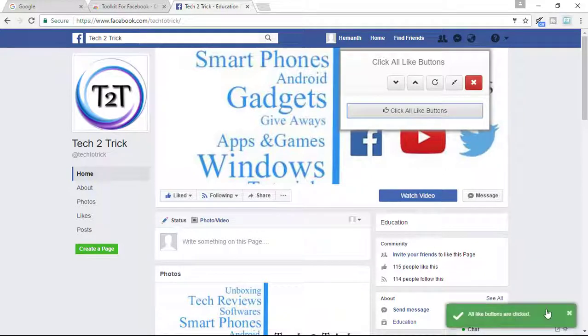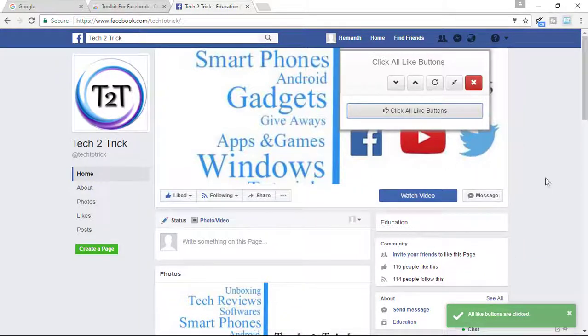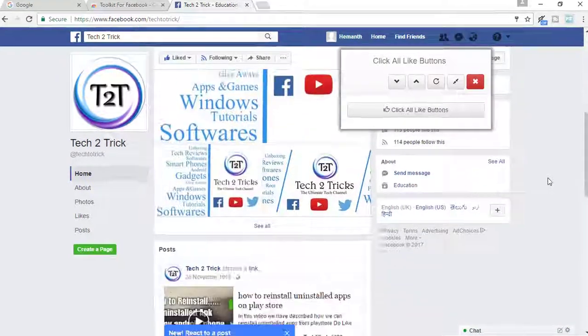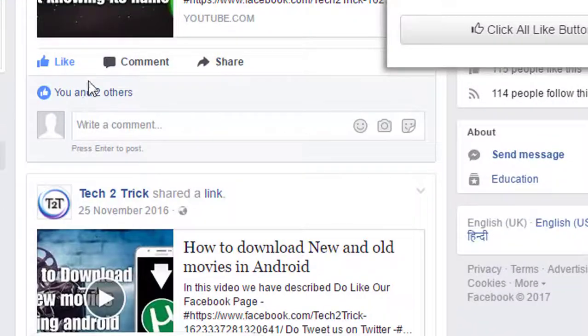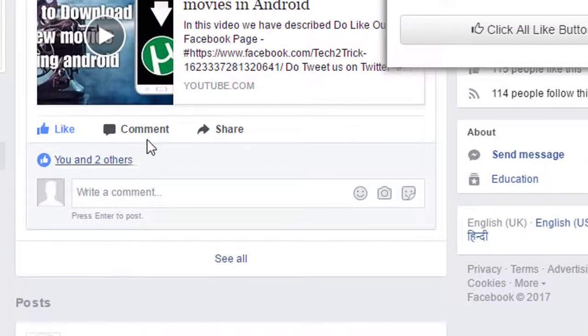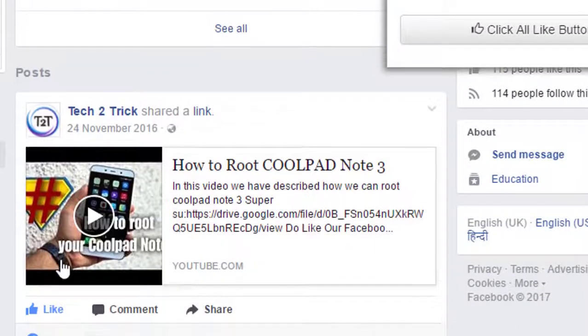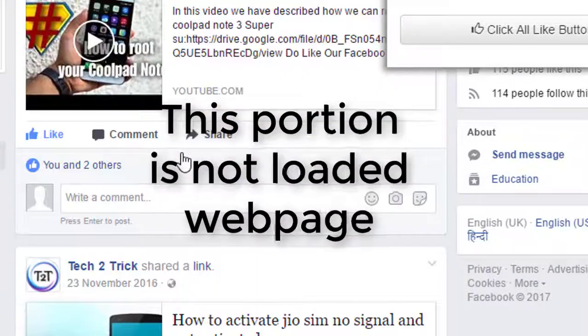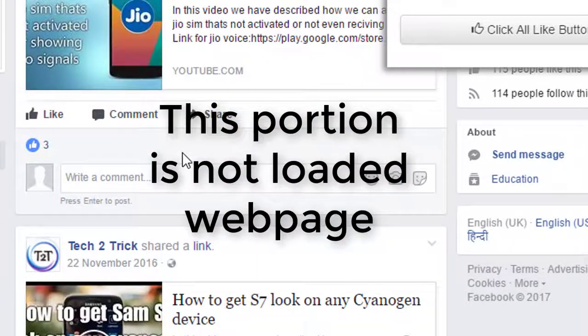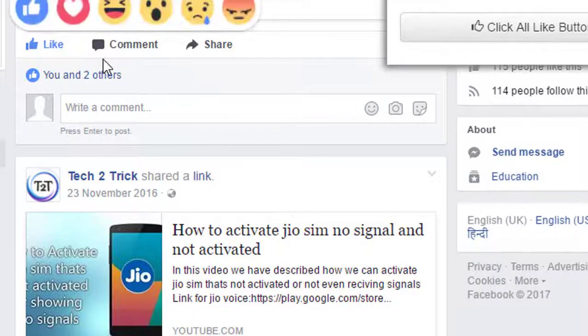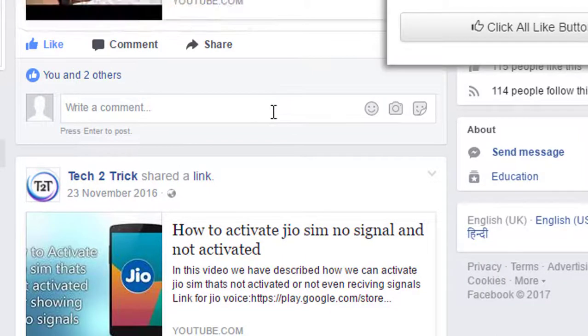So you can see that all like buttons are clicked. You can see that the like button is clicked here, right here and here too. And it goes on with everything until it's loaded. It will click the like buttons only up to where you have loaded.